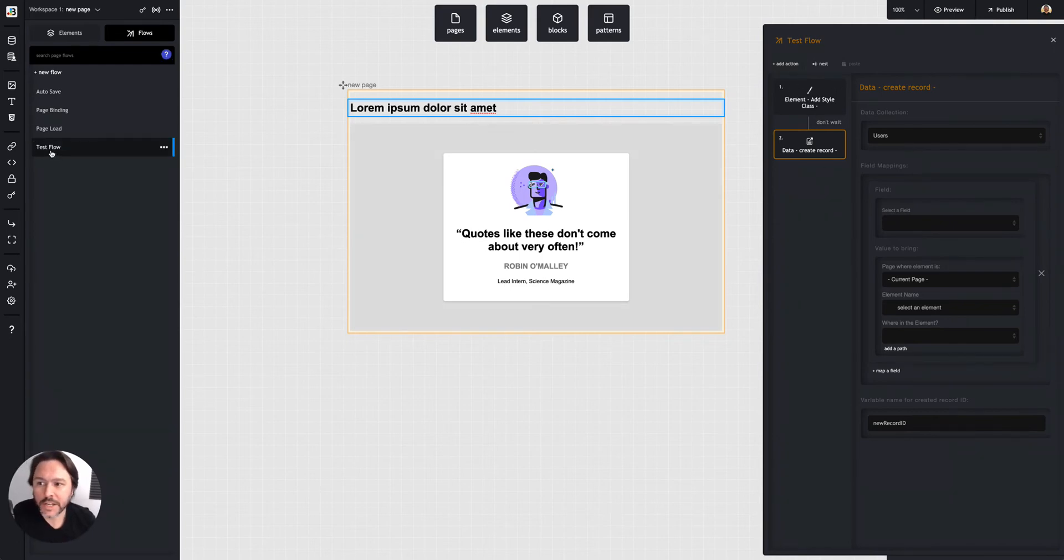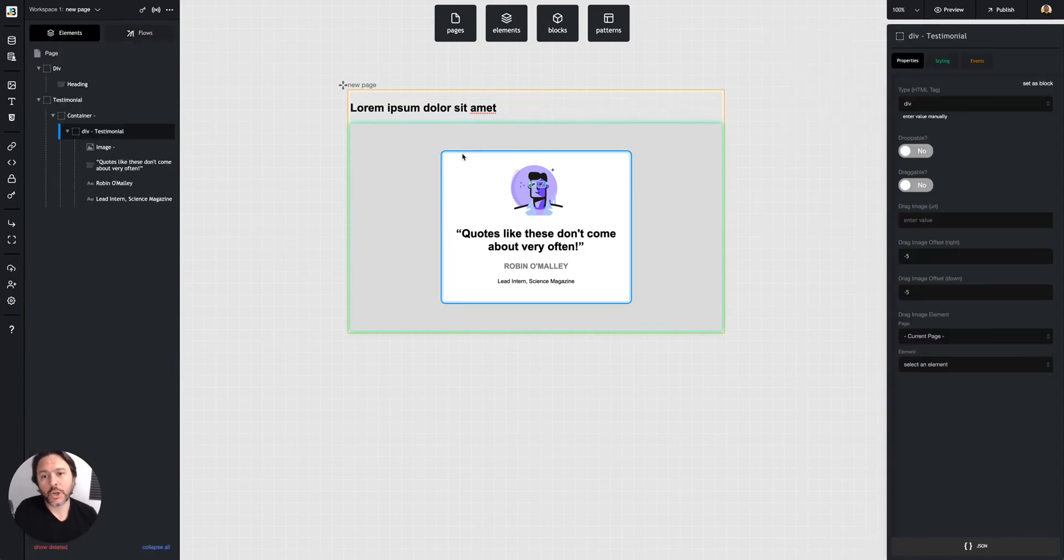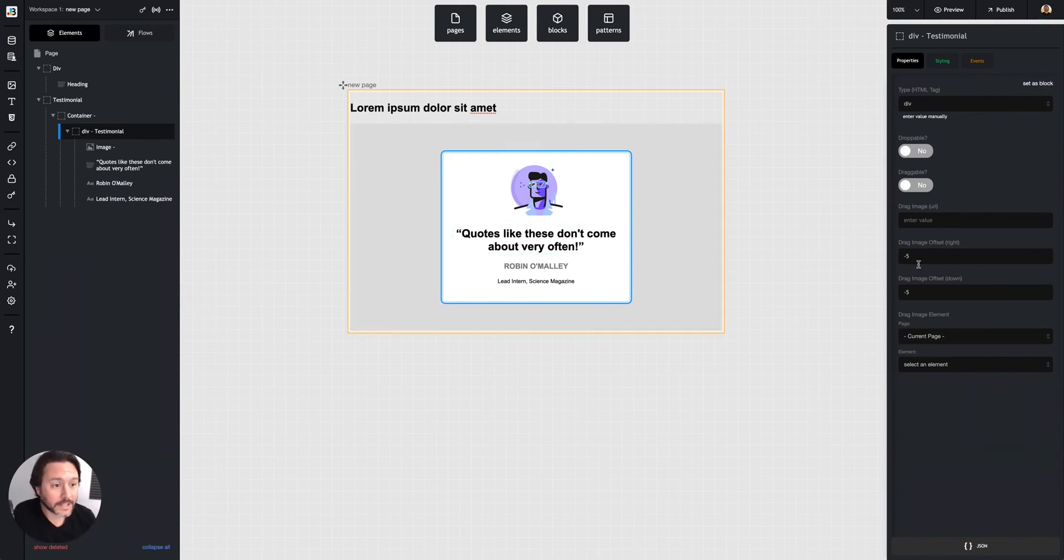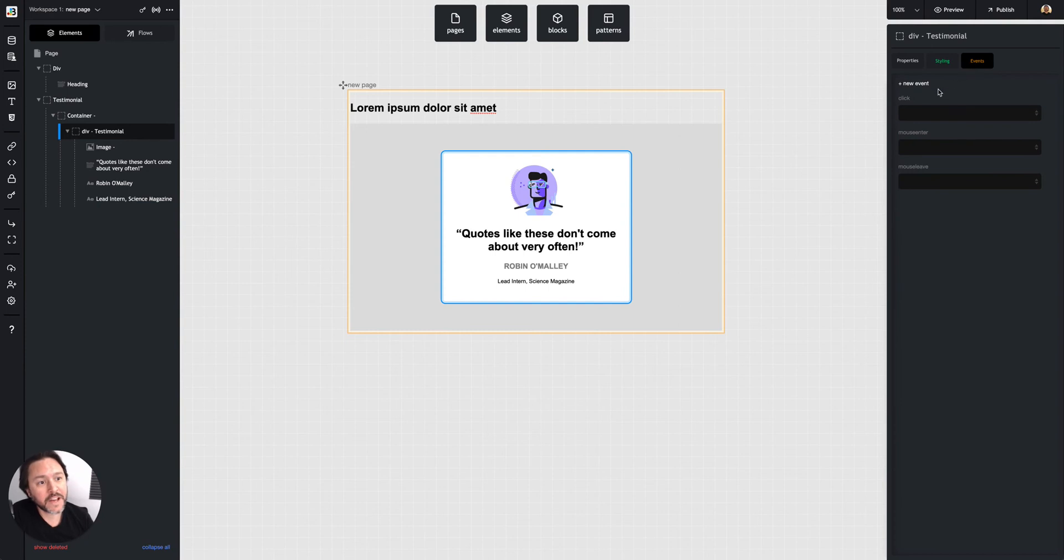Save your flows. When you want to trigger a flow—say I want to trigger that flow when this element is clicked—you select an element and in its properties under events,